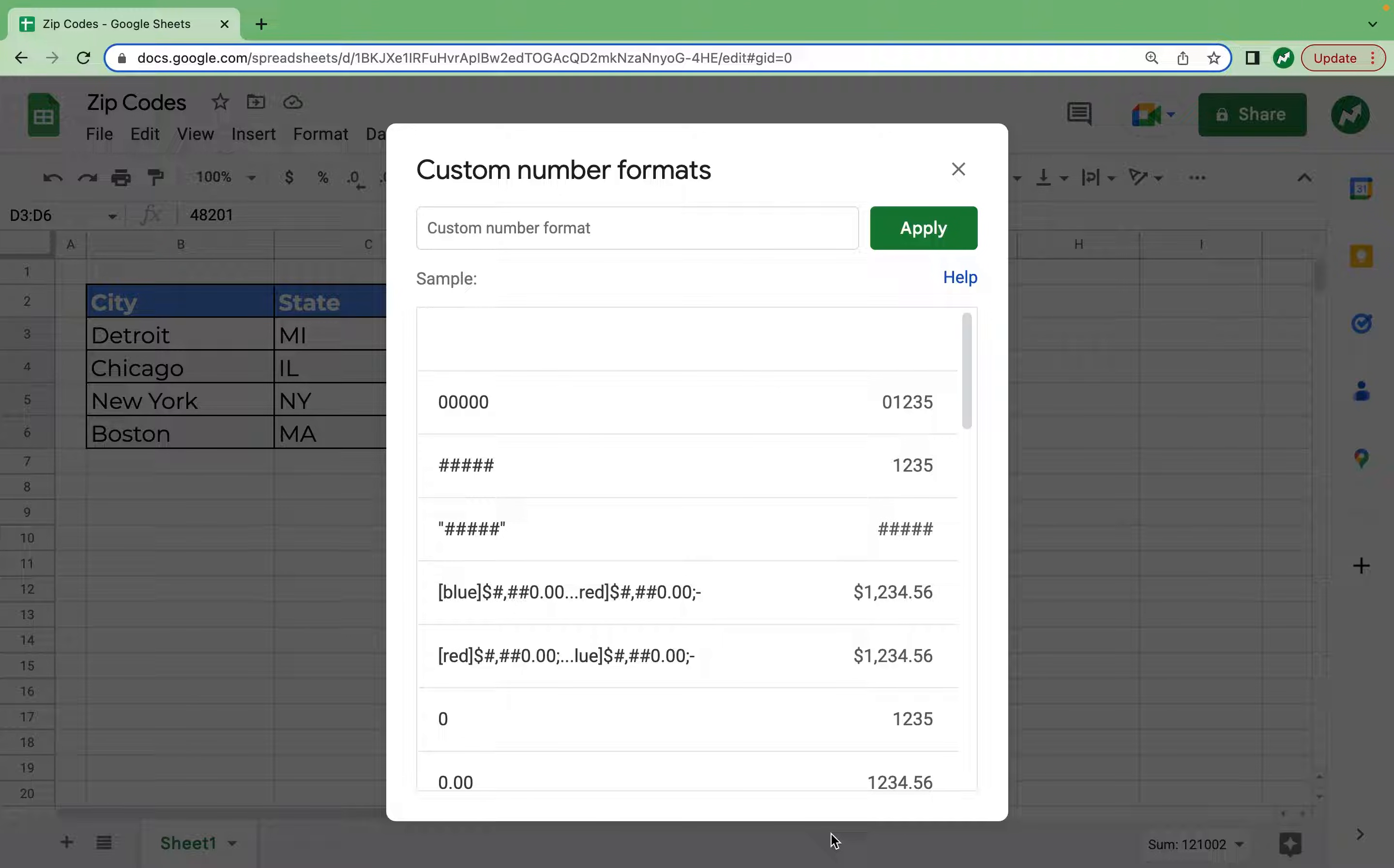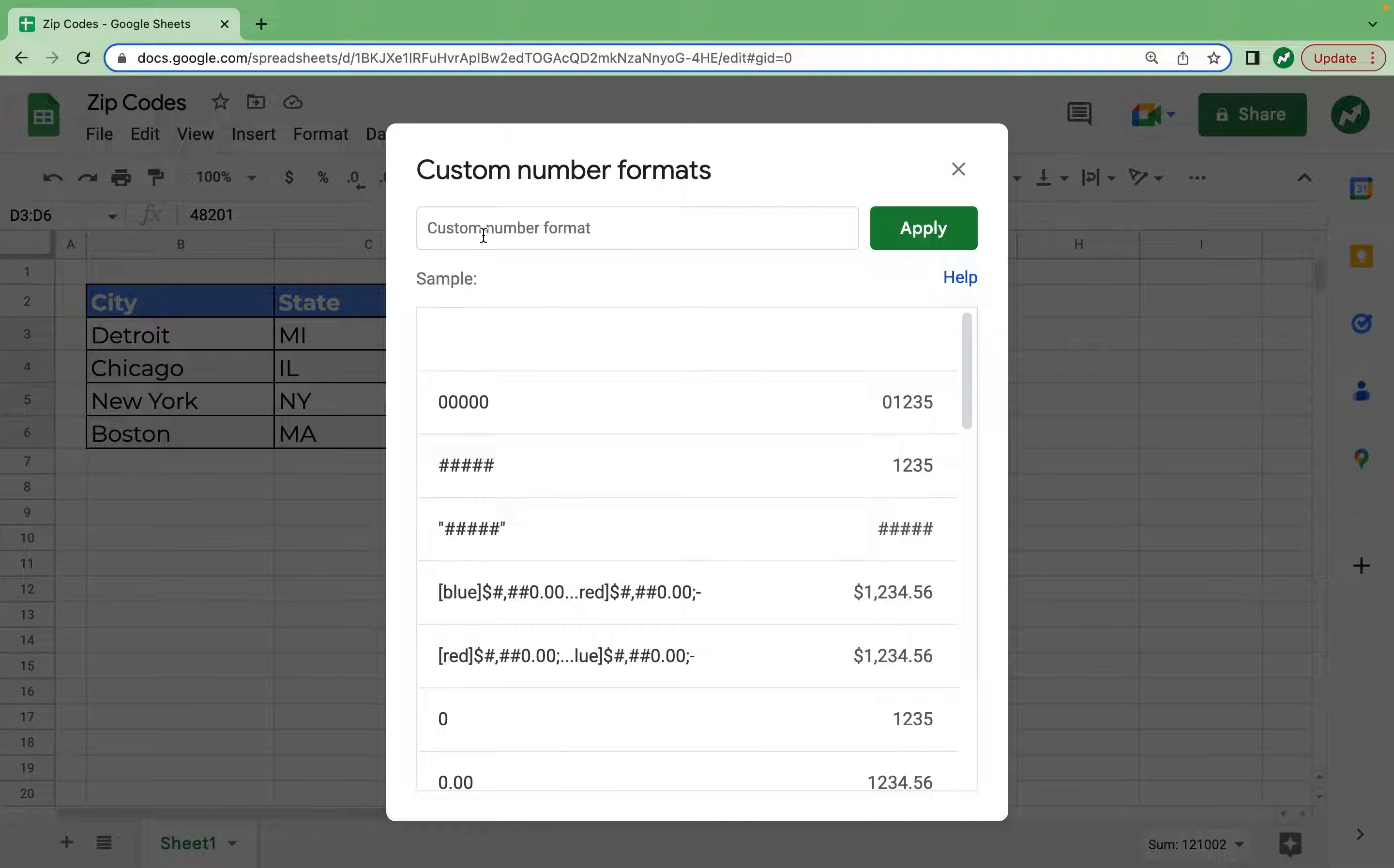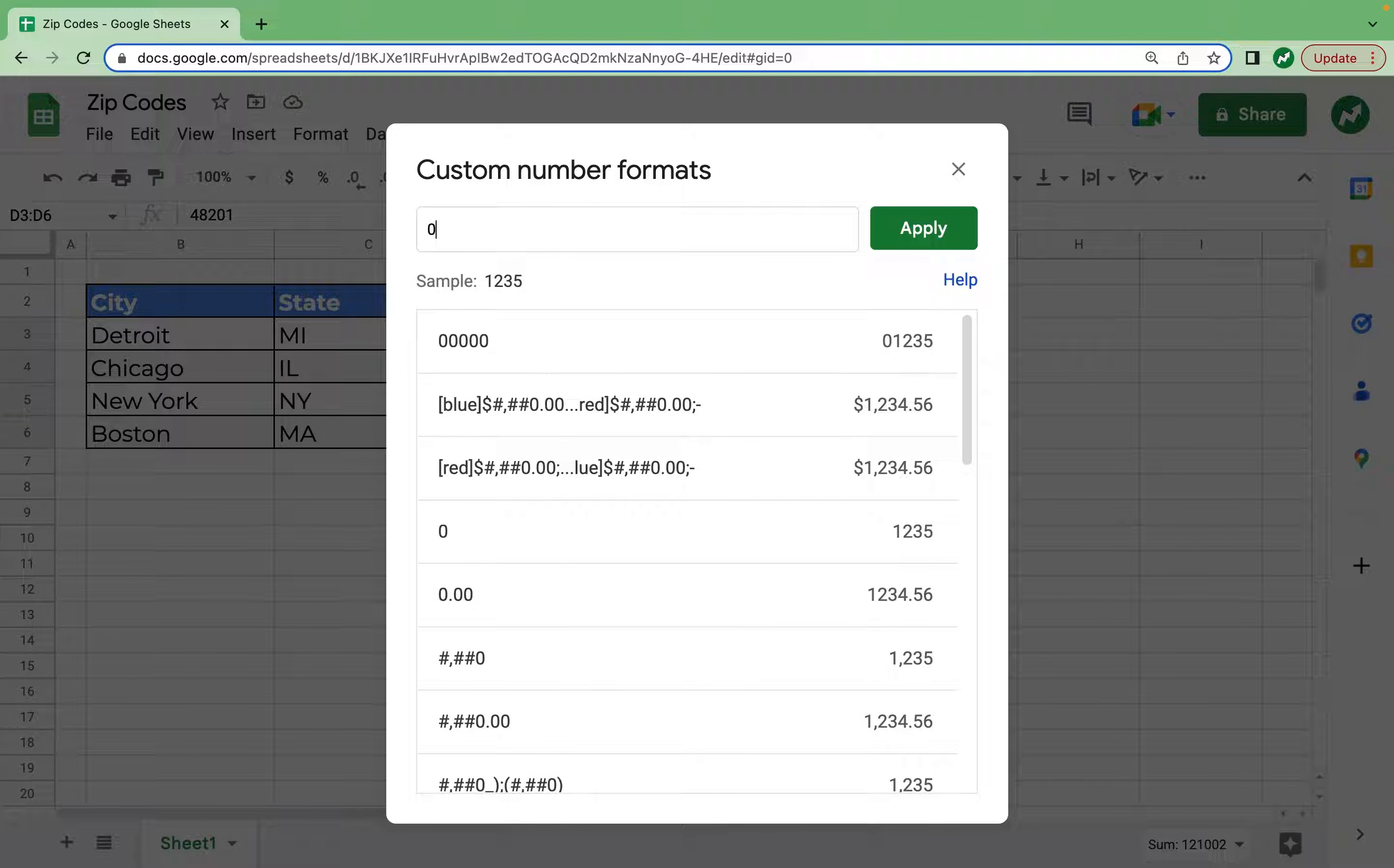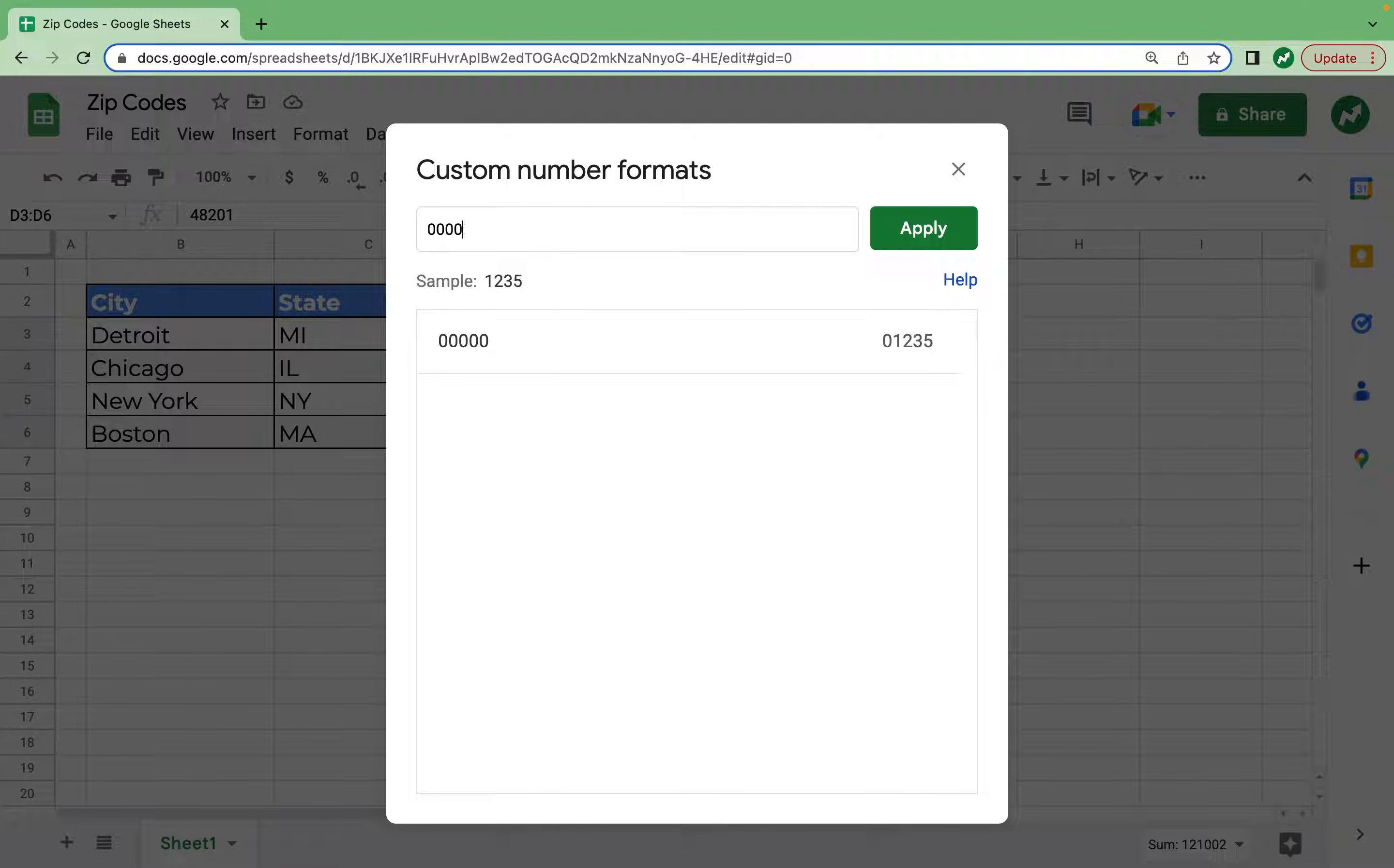Now all we have to do is tell this custom number format that when we enter in five digits it will display as five digits. So to do this we click on this text box of custom number format and all you have to do is type in five zeros. One, two, three, four, five.